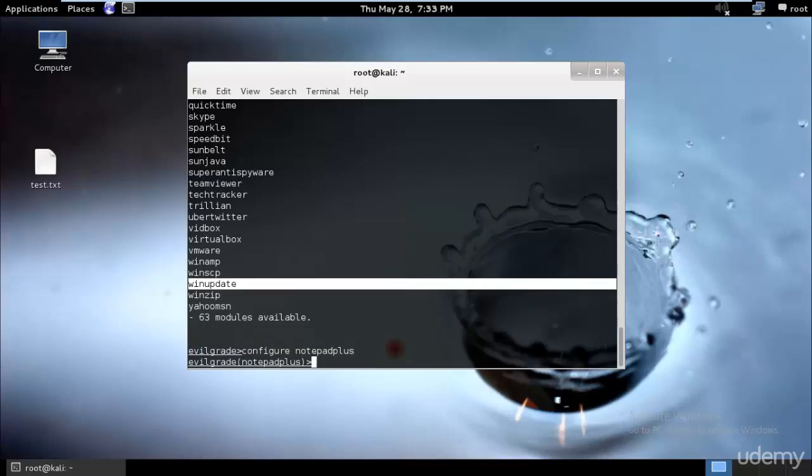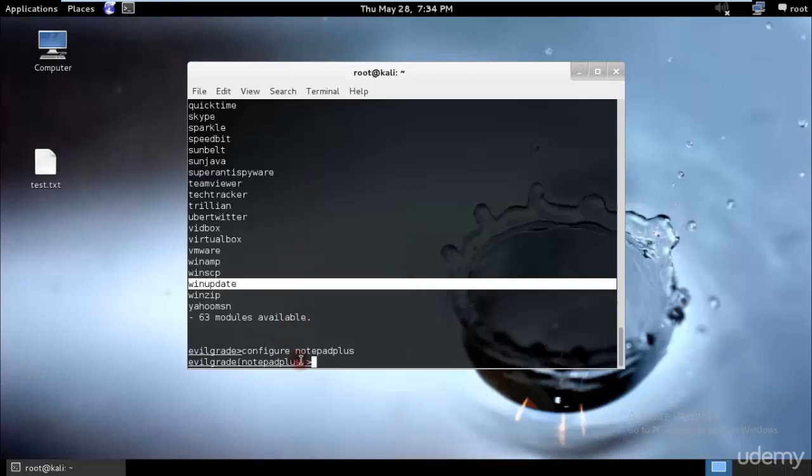To use modules, simply run configure notepad_plus and just hit enter. After that, to view the options you can use the command show options. In the image here there's a virtual host - that means when the victim updates Notepad++, it will open URL notepad.sourceforge.net.